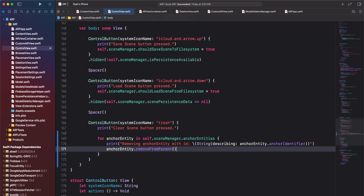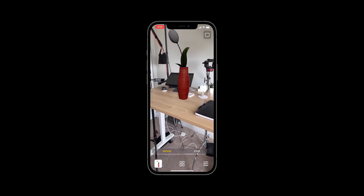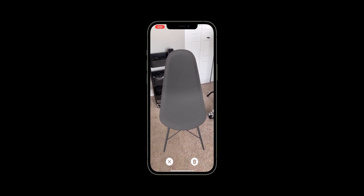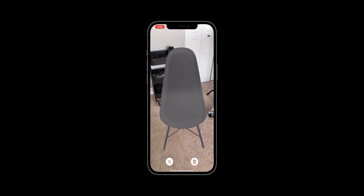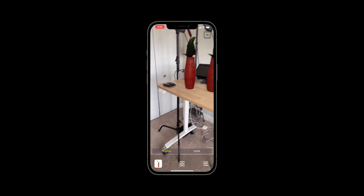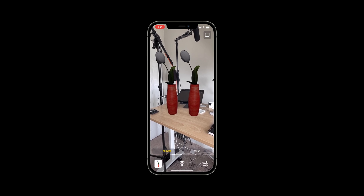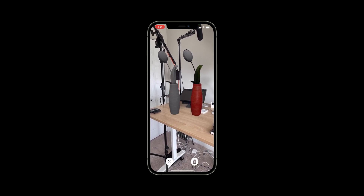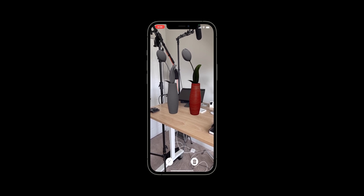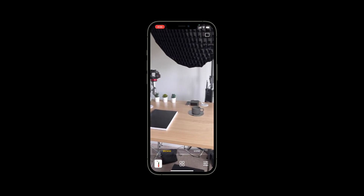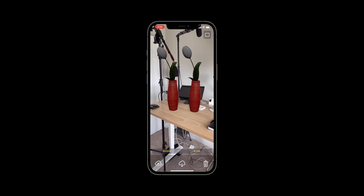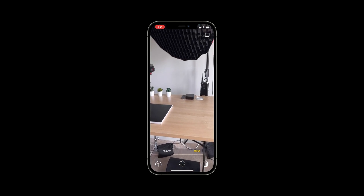We are now ready to test the deletion functionality. Let's run the app. We'll place several models in our scene. When we long press on a model in the scene, we see that the model becomes highlighted using the model debug options component. When we cancel deletion, the model returns to its original appearance. When we confirm deletion, the model is removed from the scene. We can also select another model — instead of deleting, we select a different model, and we can see how the highlighted state is transferred to the other model. Going to scene mode and clicking the clear scene button, all models are removed from the scene.